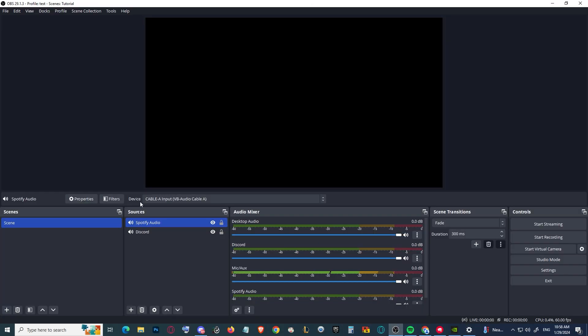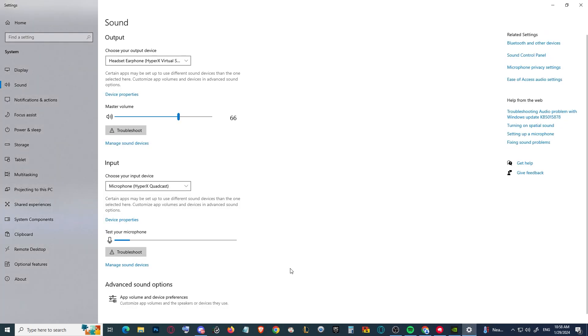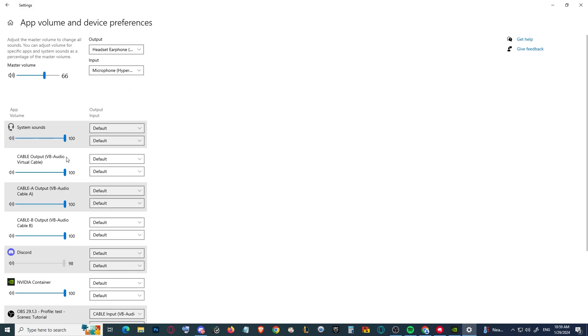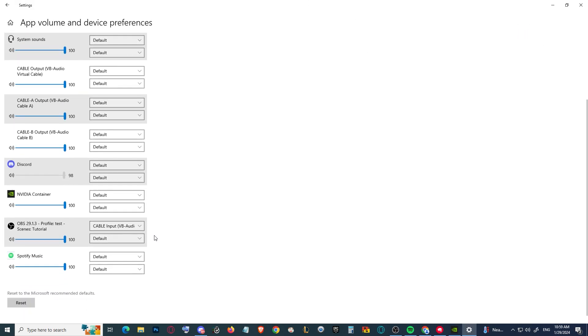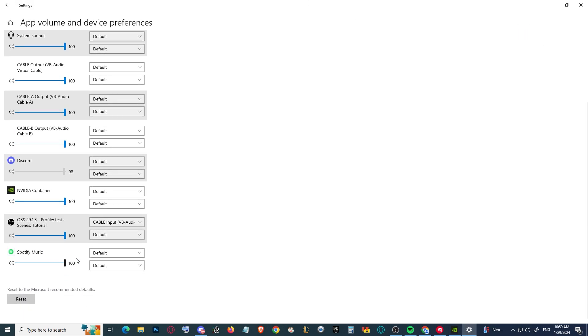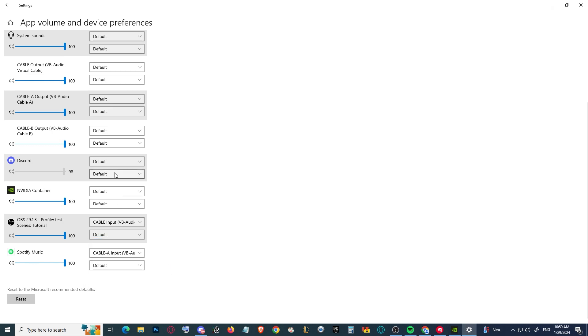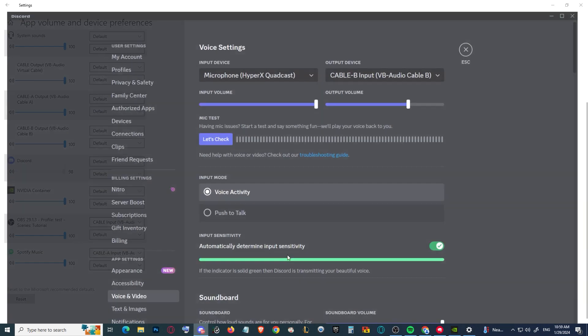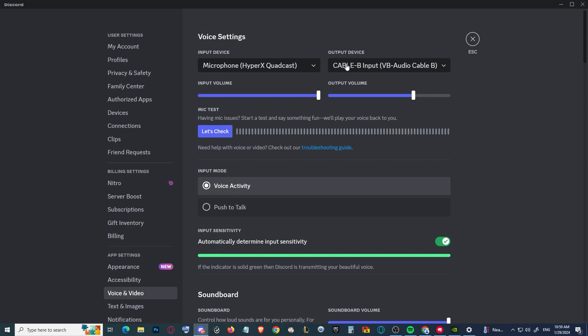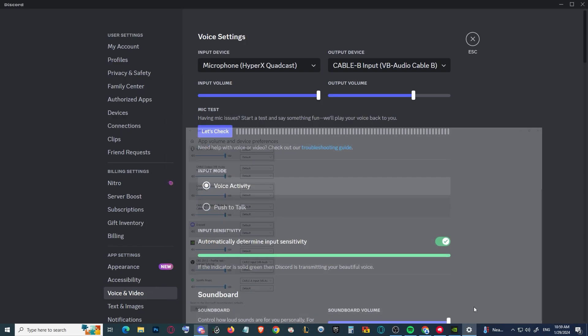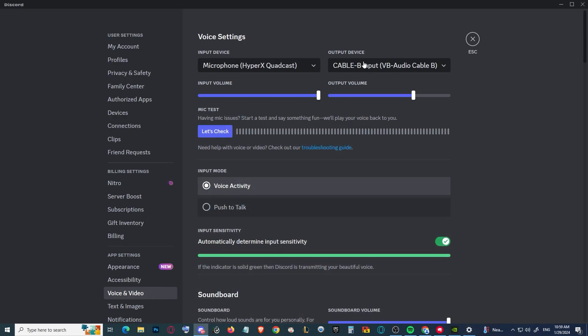If we go back here and open the sound settings in Windows and scroll down, we can change the output of Spotify music to Cable A. For Discord, we can do it either in this setting or on Windows. As you can see here, I have output device Cable B.